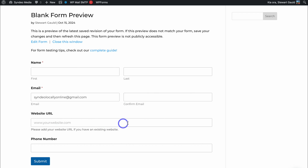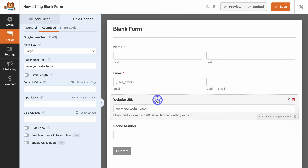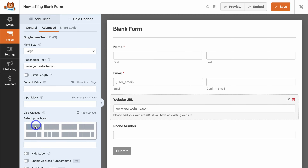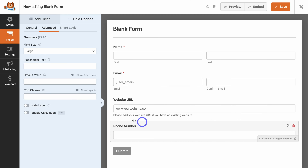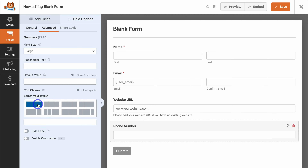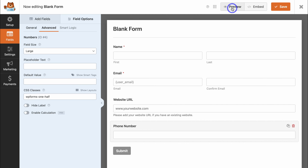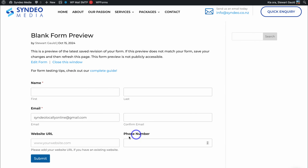We have the name field, first and last, the email and confirm email fields, website URL, and phone number. I want the website URL and phone number to be placed next to each other, similar to the fields above. To do that, navigate back to the WPForms drag-and-drop builder. Click on the website URL field, navigate to Show Layouts, and select the side-by-side layout — I want Website URL on the left. Then click on the phone number field, select the same side-by-side layout, and click the right side. Navigate up to Save and preview those changes — now the website URL and phone number fields are side by side.